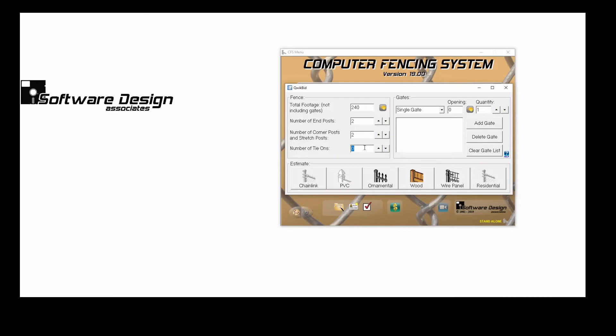My number of tie-ons will remain at 0. Gate posts should not be included in your post counts. They will automatically be added.